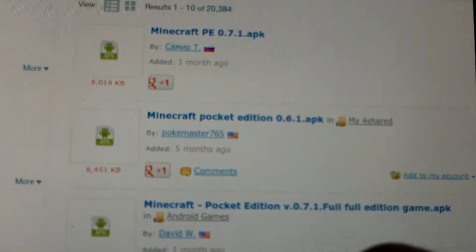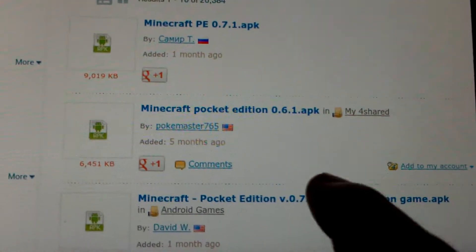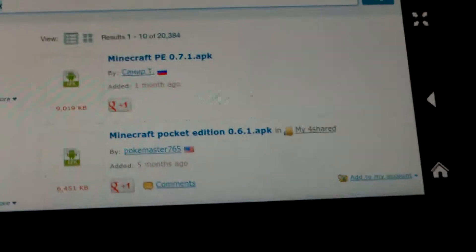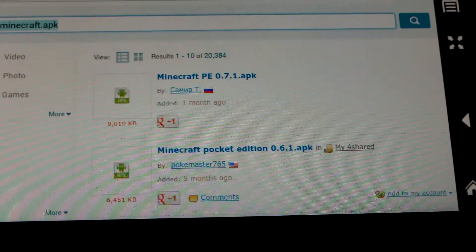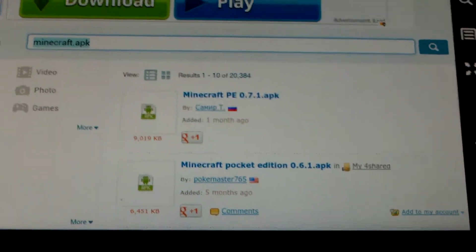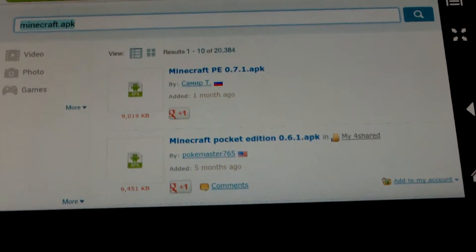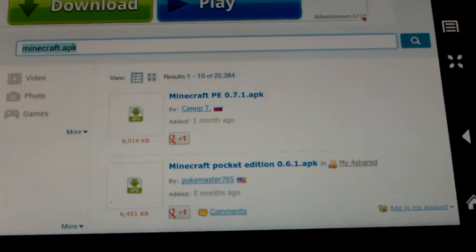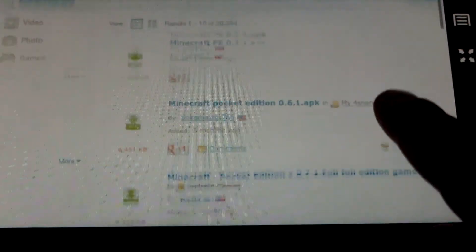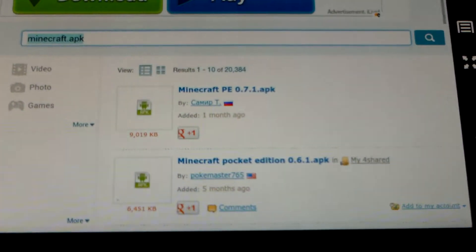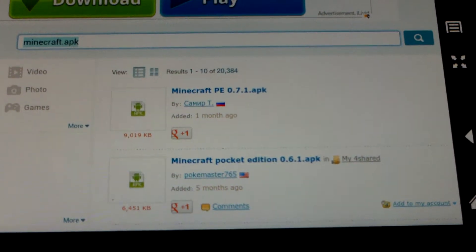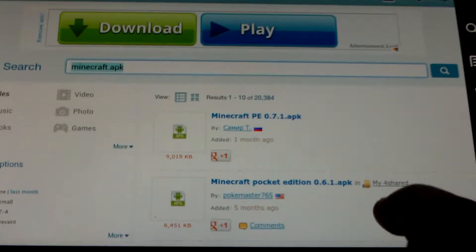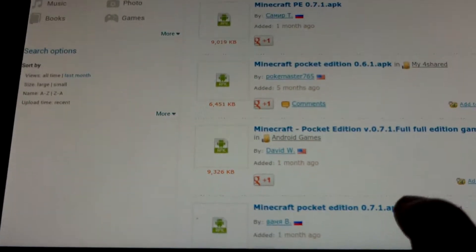It's all pretty up-to-date. There are also older versions, but if you have a newer version I wouldn't recommend getting an older version because it'll mess up your world. There's version 0.7.1, the newest version, and 0.6.1.